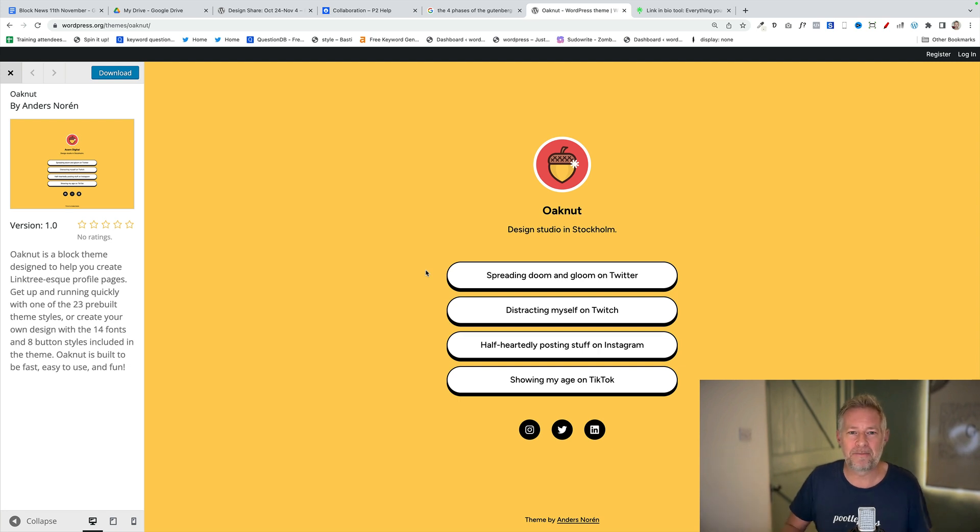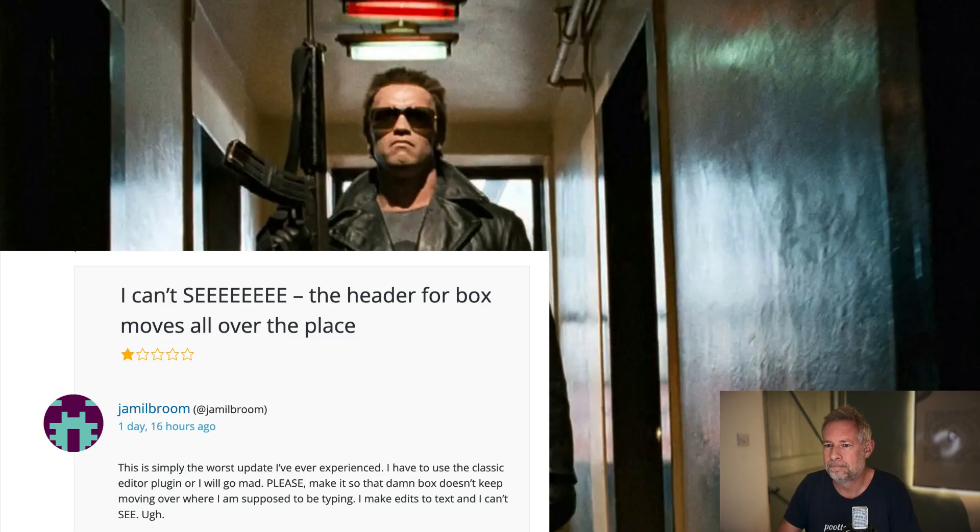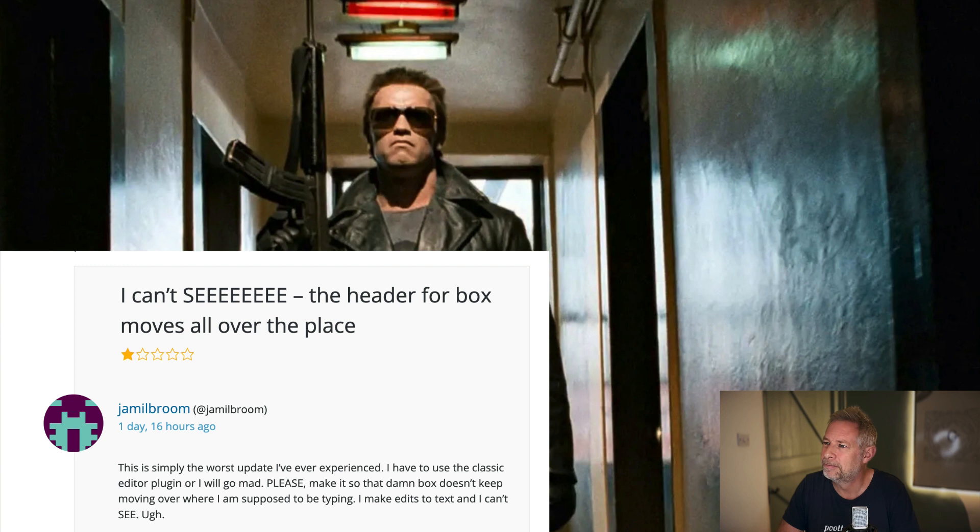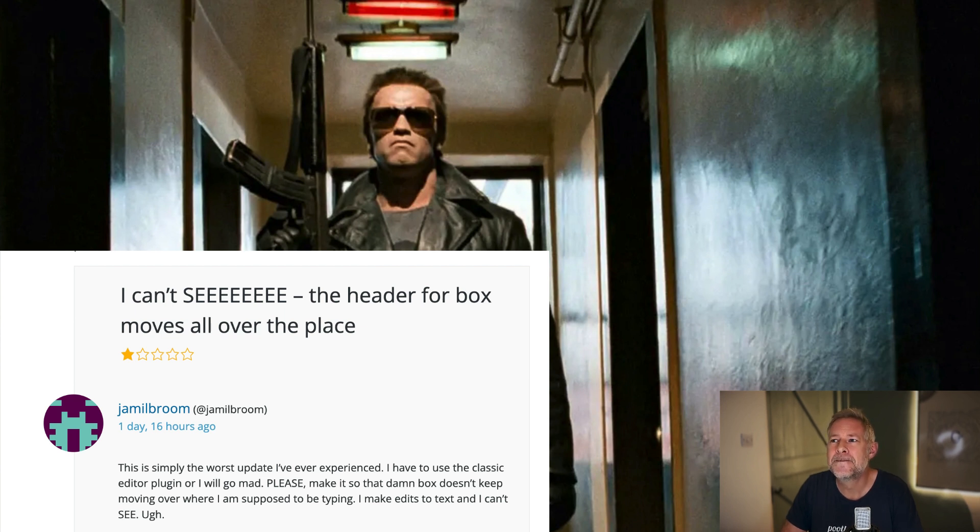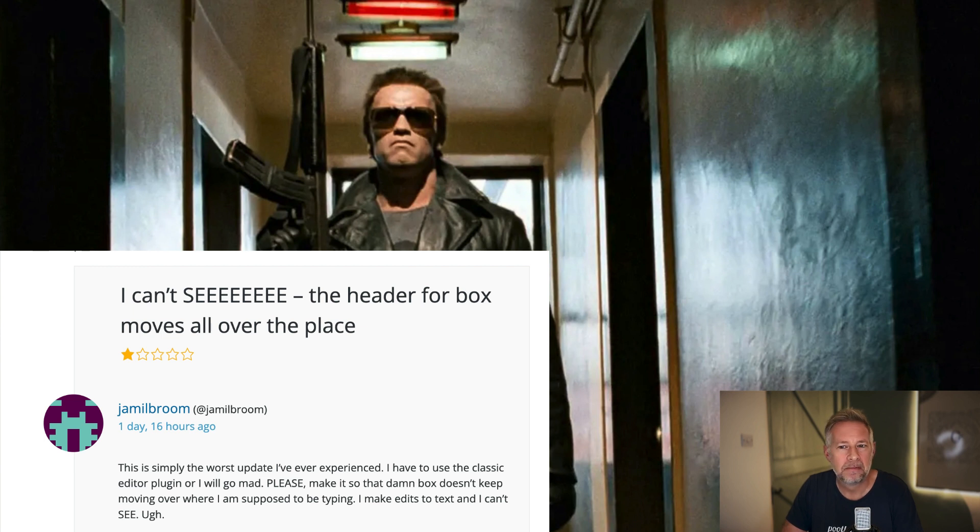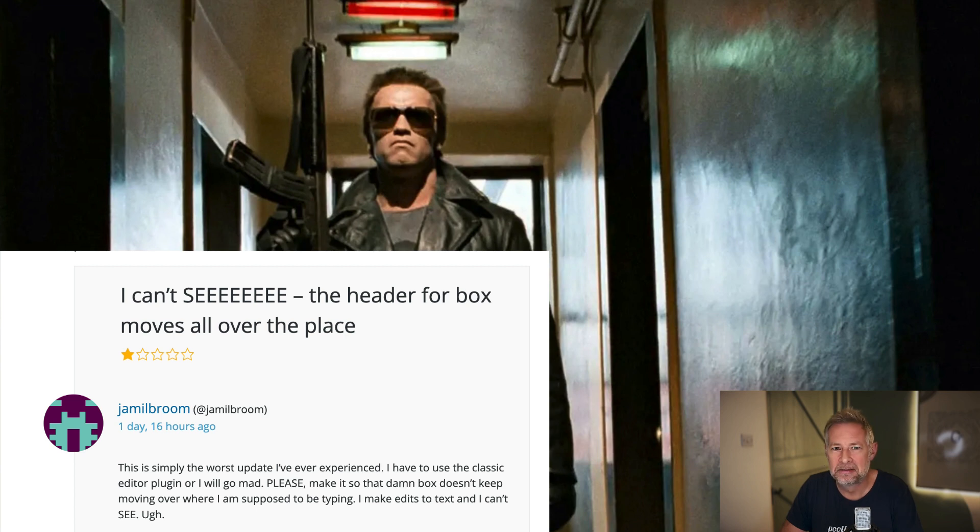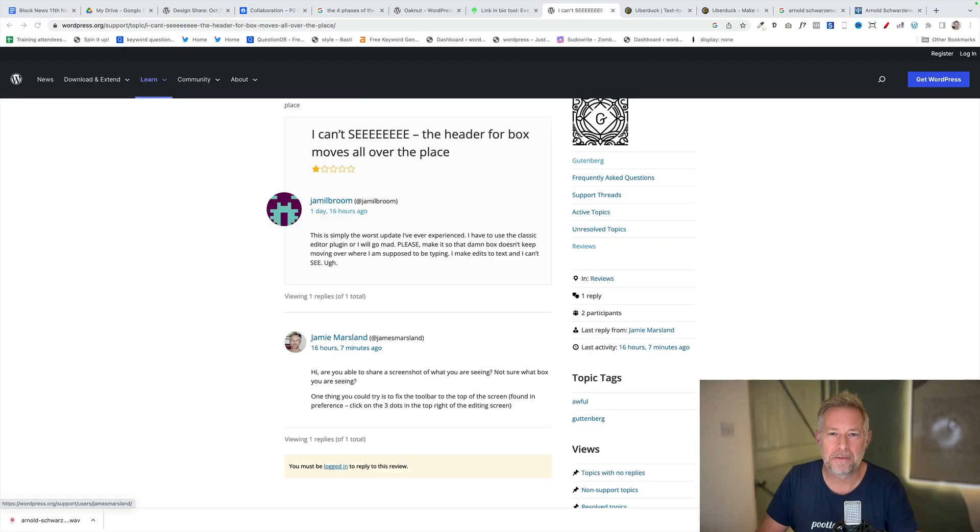Every week we get somebody famous to read out the latest Gutenberg review. Normally it's Alan Rickman, but he couldn't make it this week, so we've got Arnold Schwarzenegger. I can see the header box moves all over the place and this is simply the worst update I've ever experienced. I have to use the classic editor plugin or I will go mad. At least make it so the box doesn't keep moving over where I'm supposed to be typing. That's what happens when you rely on artificial intelligence.